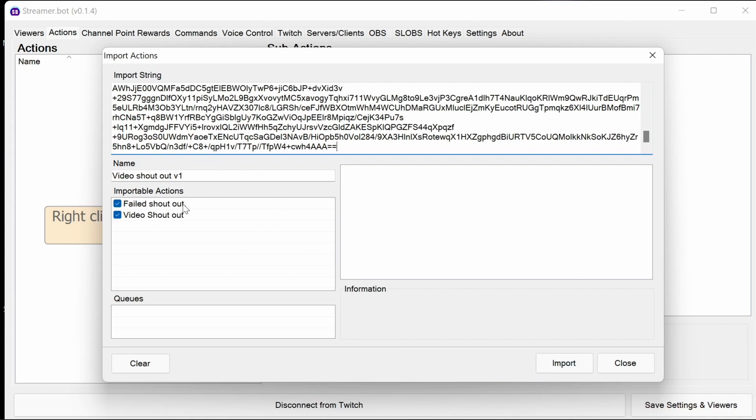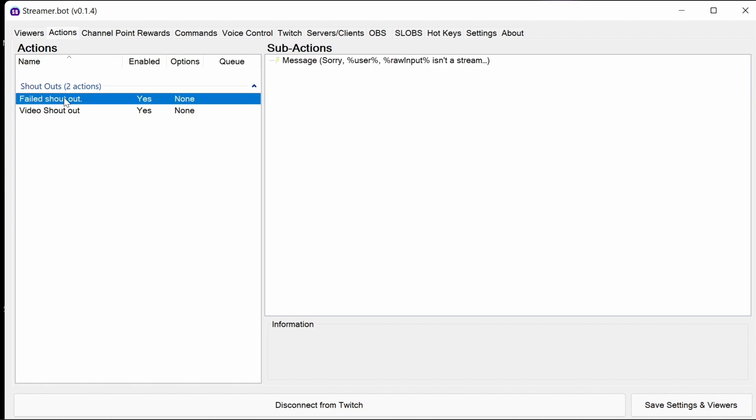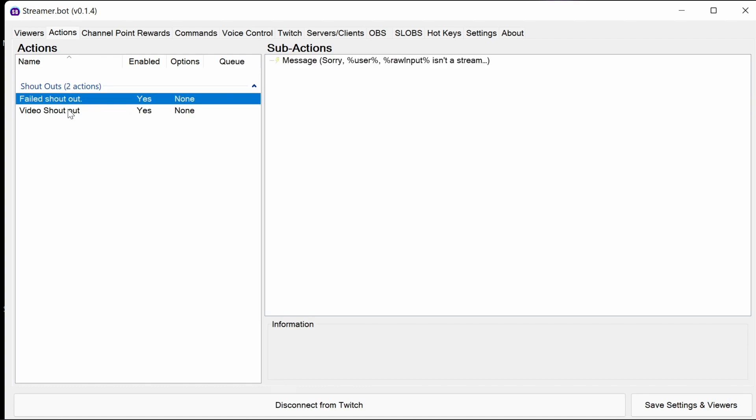You can see here two actions are imported: one which is just for the failed shout out, so if it's not a valid streamer for example or they have no shout outs, and the video shout out is the actual code itself.